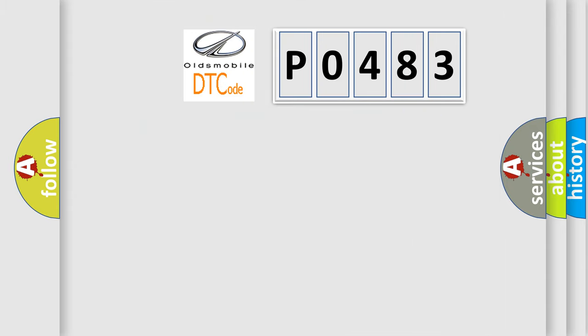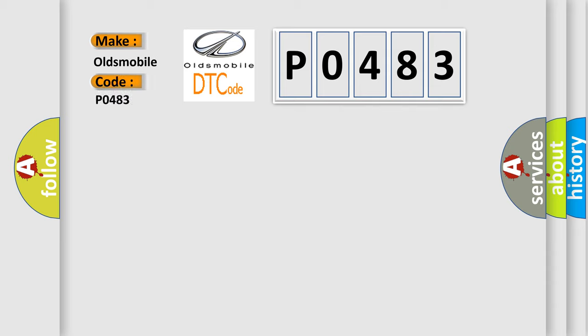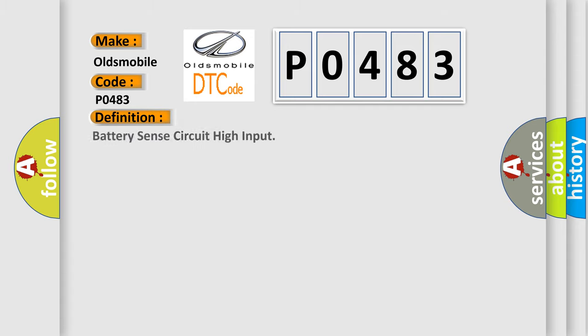So, what does the diagnostic trouble code P0483 interpret specifically? Oldsmobile car manufacturers. The basic definition is Battery sense circuit high input.